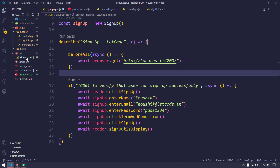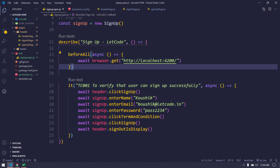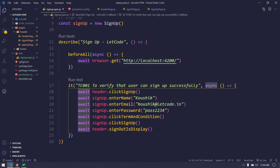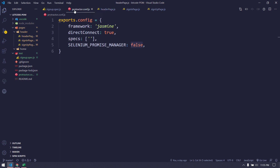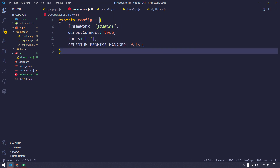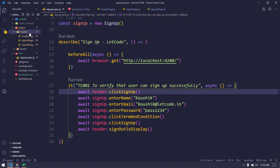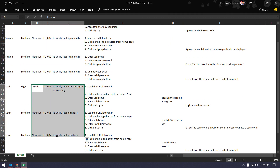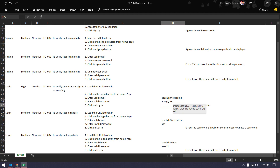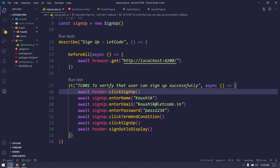Let's quickly recap: we created a 'test' folder with 'signup.spec.js', wrote our first test flow, and used async/await before each function since we're using async/await internally. We created a configuration file and used it to run the test. In the next video we'll cover negative test cases and complete the login page. Thanks for watching — see you in the next one!